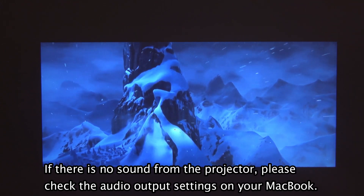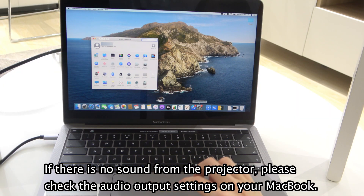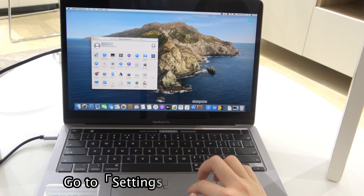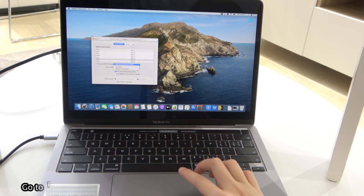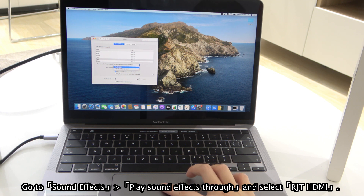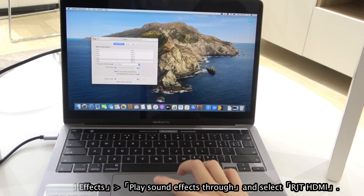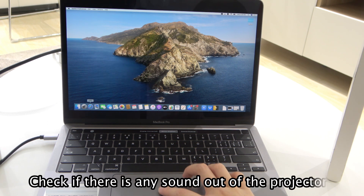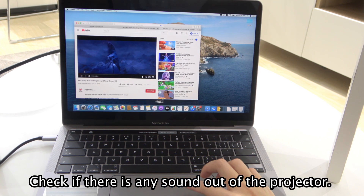If there is no sound from the projector, please check the audio output settings on your MacBook. Go to Settings and tap Sound. Go to Sound Effects, then select 'Play Sound Effects through' and select RJTHDMI. Check if there is any sound out of the projector.